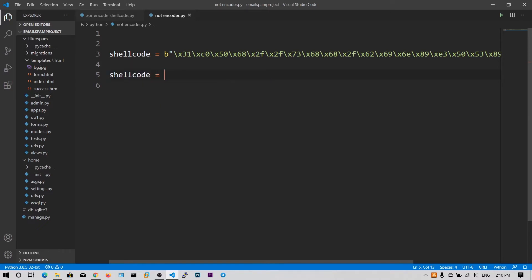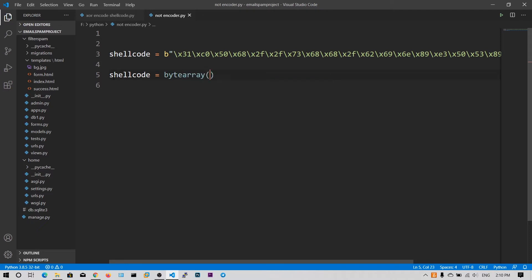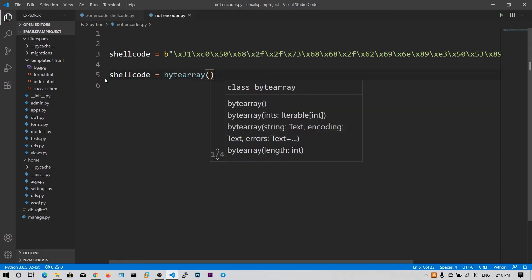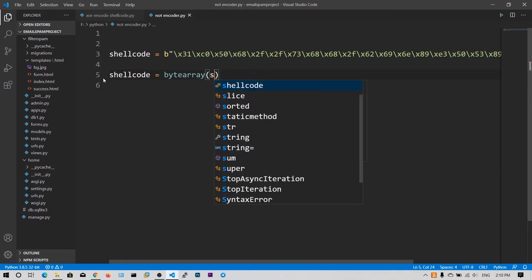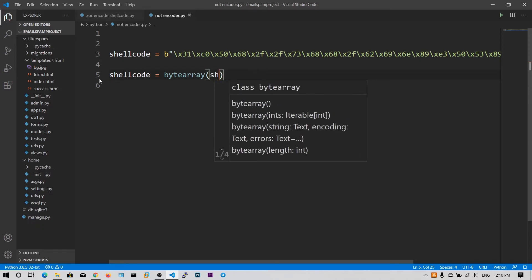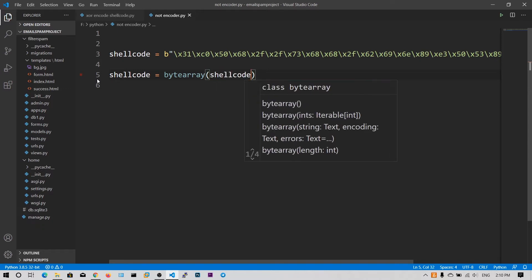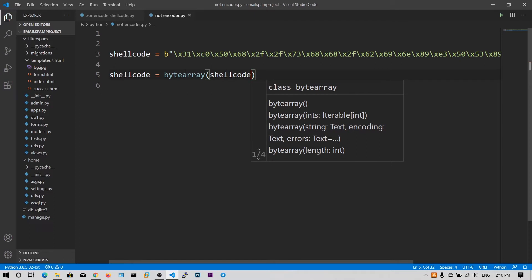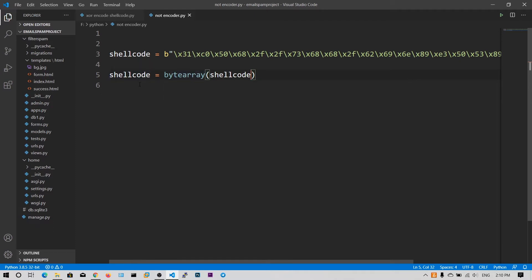So now I am going to generate a byte array of this string so that we can loop over this byte array and we can perform directly the NOT operation. Now I am doing the byte array of shellcode and storing it in the shellcode variable.